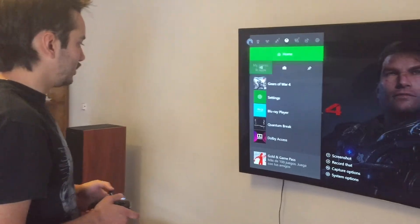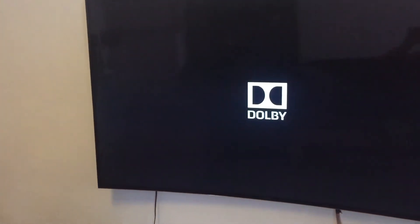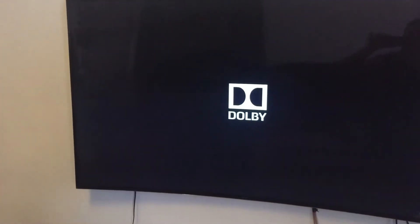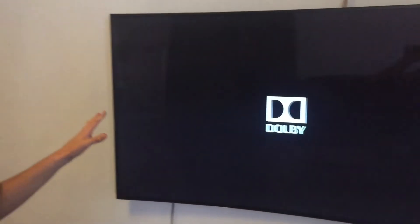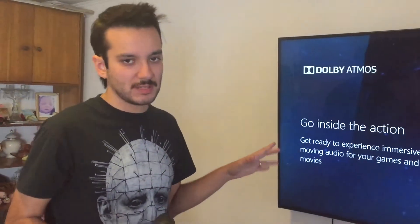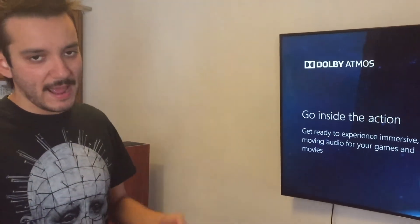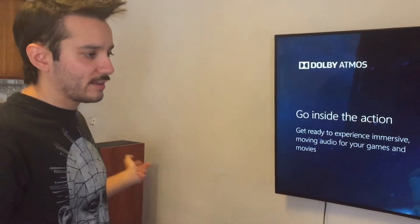If you want to test the Dolby Atmos audio, you can click on the Dolby Access app, where you can find a lot of videos that contain Dolby Atmos audio, and you can test the bass or test your speakers or whatever you want.